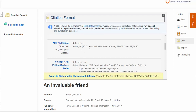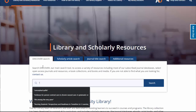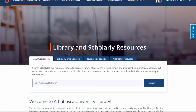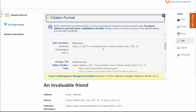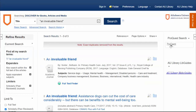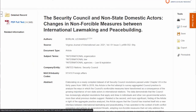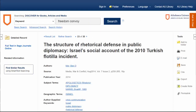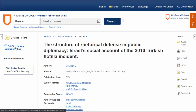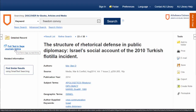So the first thing we want to do with this article is to try searching it in the main search box. We'll put in the title, which was, as you can see here, 'An Invaluable Friend.' So if we click on the title, we'll be taken to this item record. Often the left side of the page will have a PDF icon that will take you right to the PDF. Sometimes there will be something like 'Full Text in Sage Journals Online,' which will usually take a couple of steps to get to the PDF.